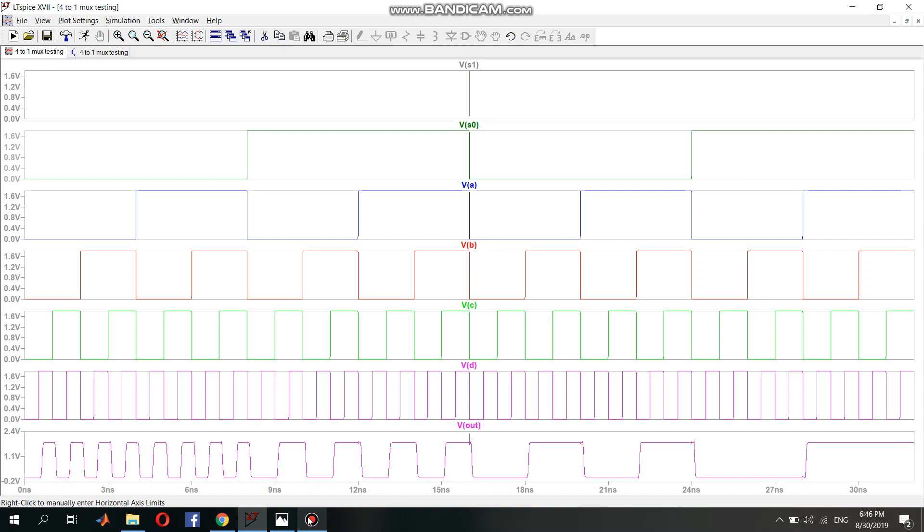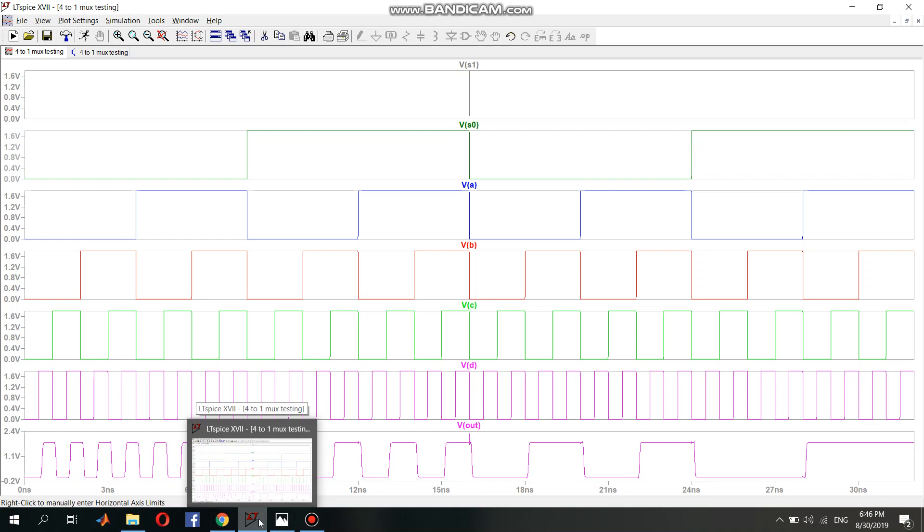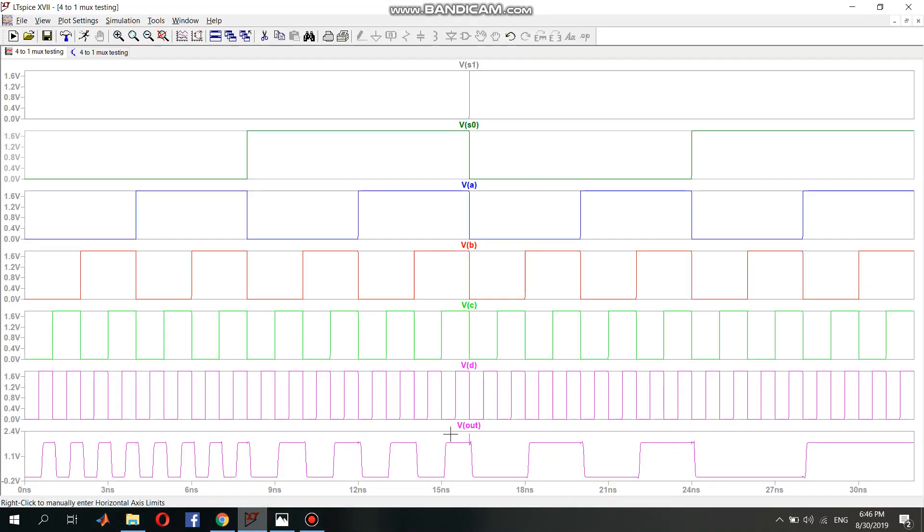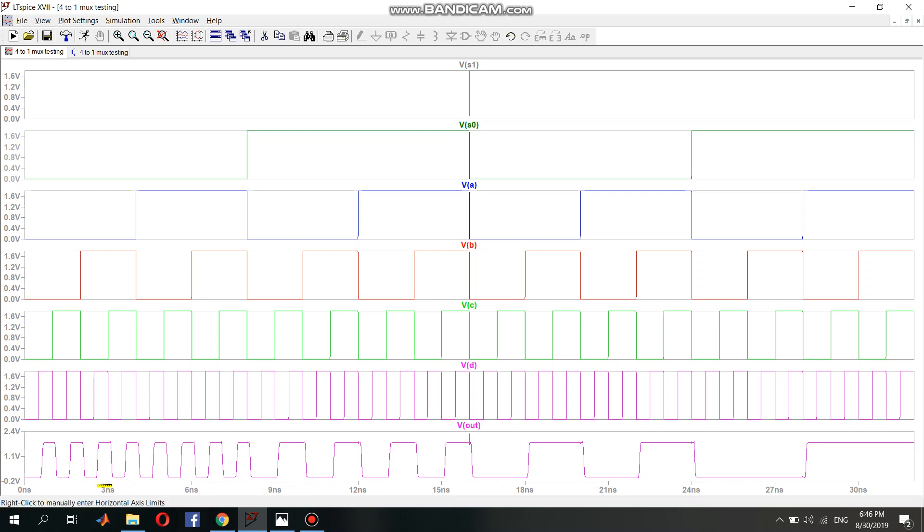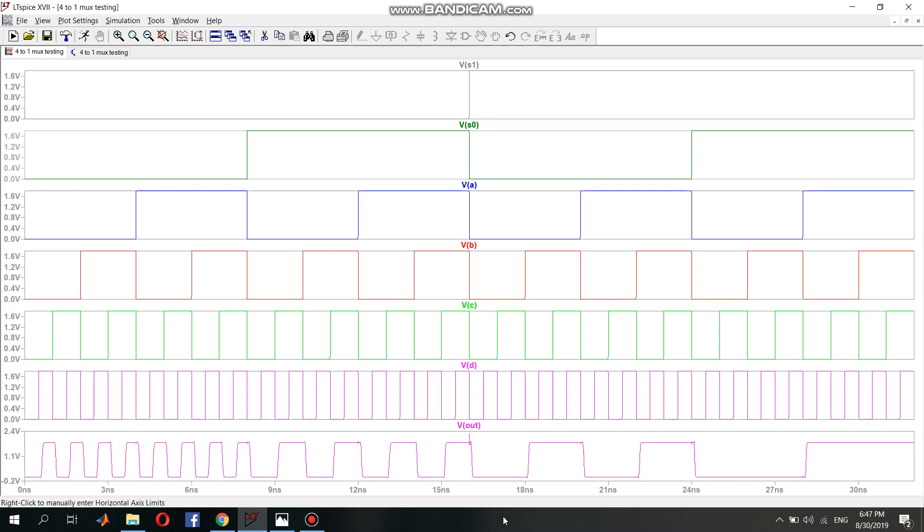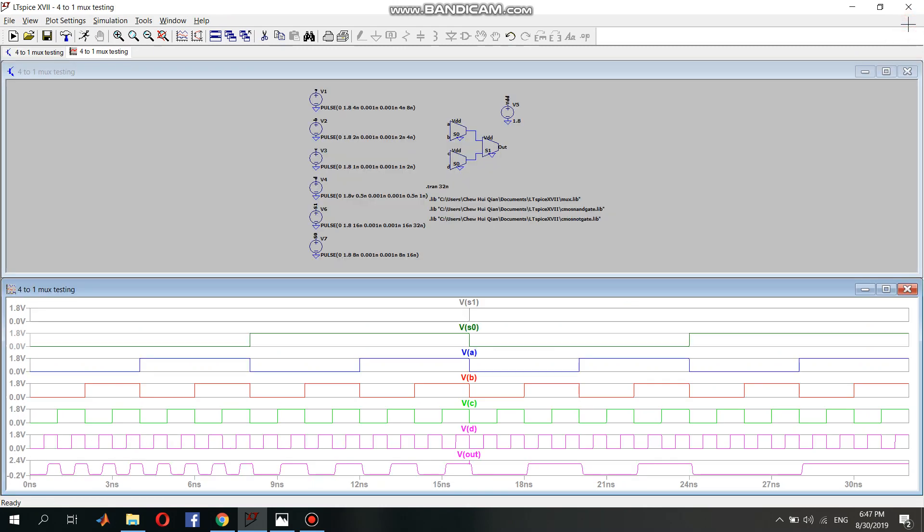This shows that the 4-to-1 multiplexer circuit is correct. And one more thing, to fulfill the requirement of 500 MHz which is 2 nanoseconds, we can see that for every 2 nanoseconds it will produce an output. So for here, 2 nanoseconds, 4 nanoseconds, 6 nanoseconds, 8 nanoseconds, 10 nanoseconds, 12 nanoseconds - every 2 nanoseconds will produce an output. So that is all for the 4-to-1 multiplexer using LTSpice. Thank you.